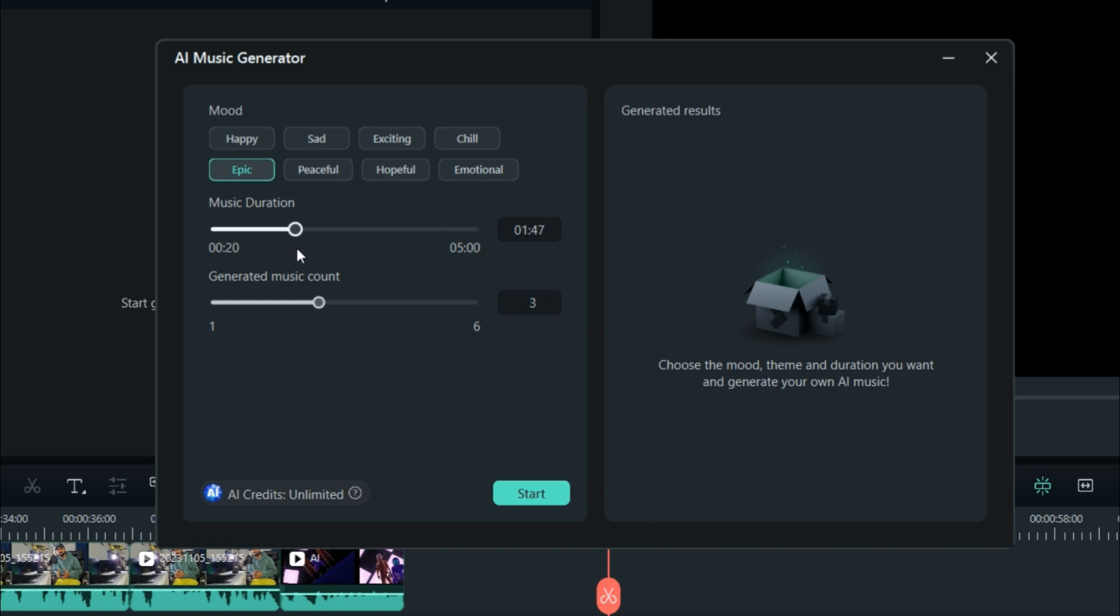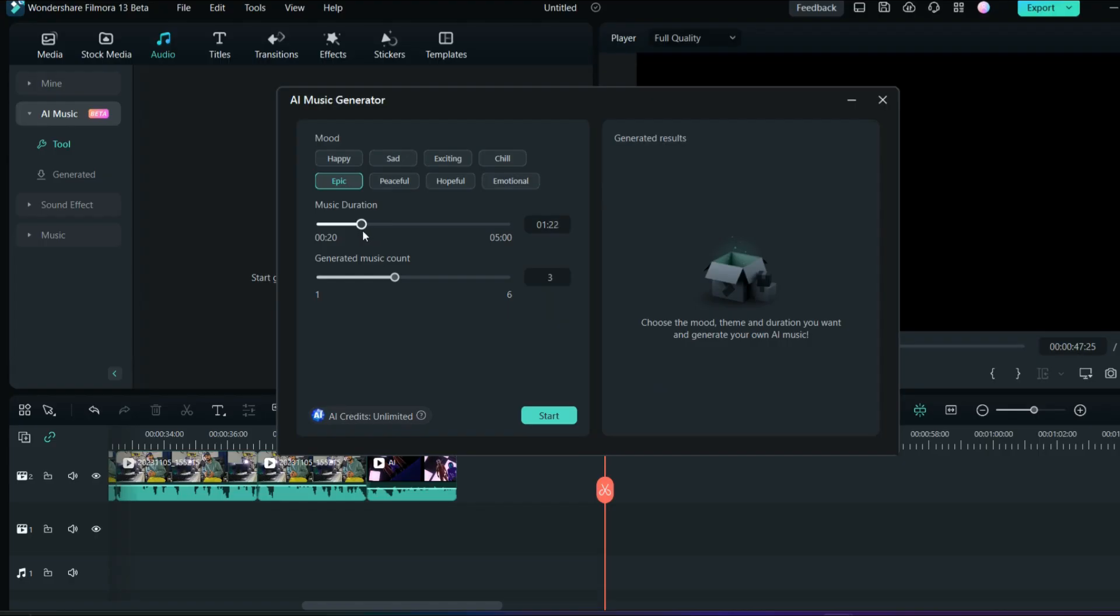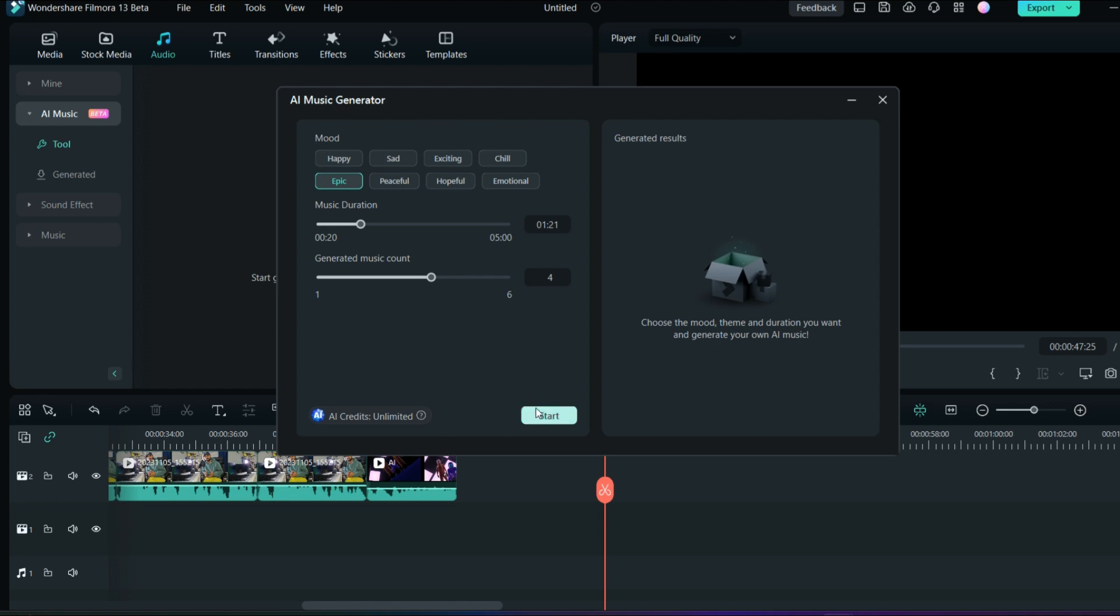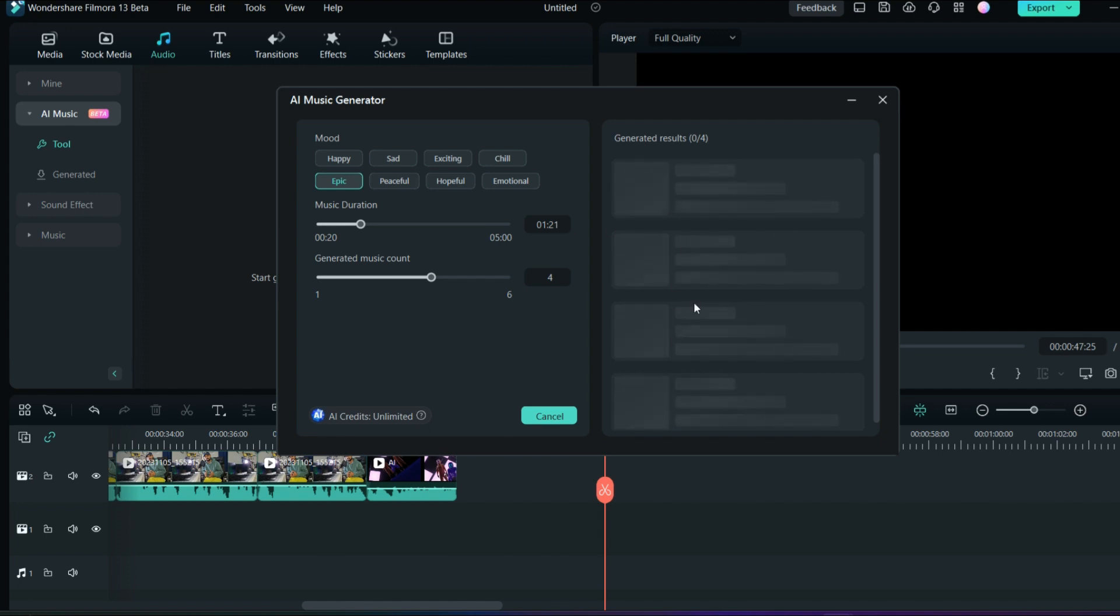This gives you how many AI music variations you want, like how many variations of that music you want. The maximum is six and the minimum is one, so I'll just go into four. Then once you start this, the AI will create the music for you. Let's check out.